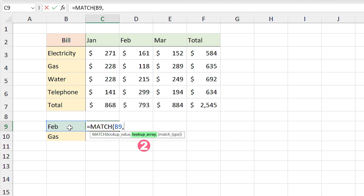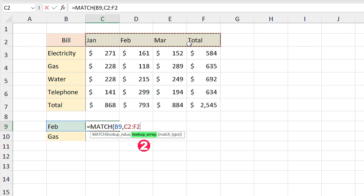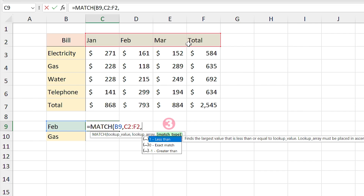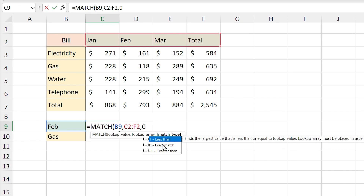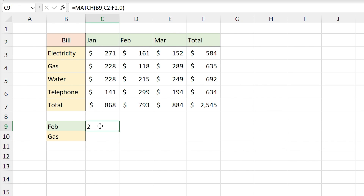In the second part you have to select the lookup array. February is in this range, so I select it, comma. In the last part of the argument, by default number 1 is selected, which does not look for the exact match, and if your data is not in ascending order you will probably get the wrong results. But we are looking for the exact match, so I type 0 and press Enter.